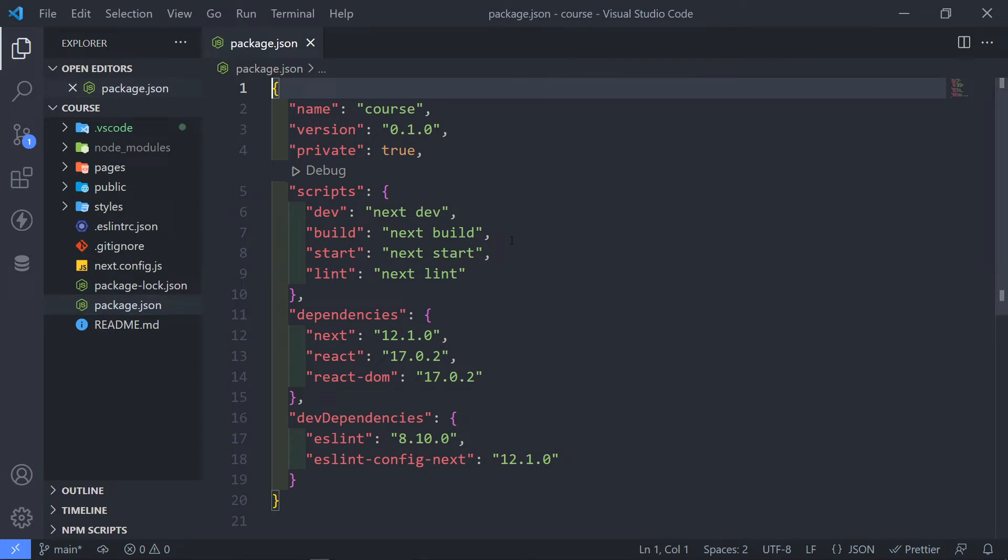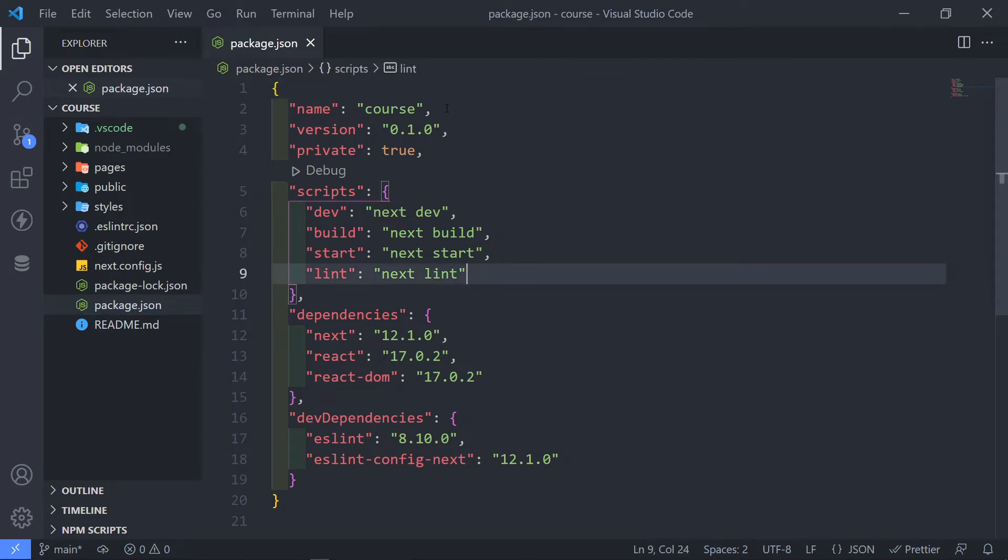Now, the package.json, let's start off with the package.json. This right here, this is basically your file for your dependencies and your scripts.